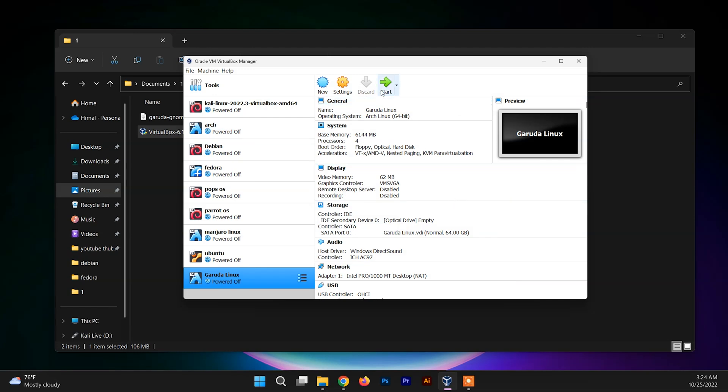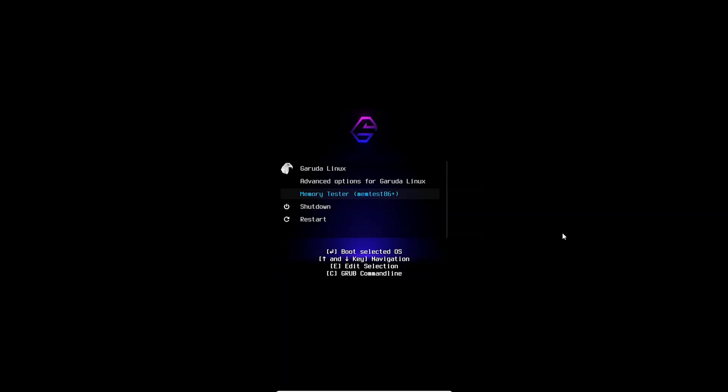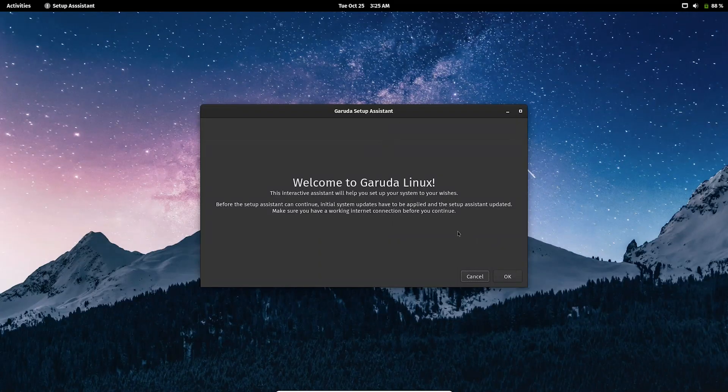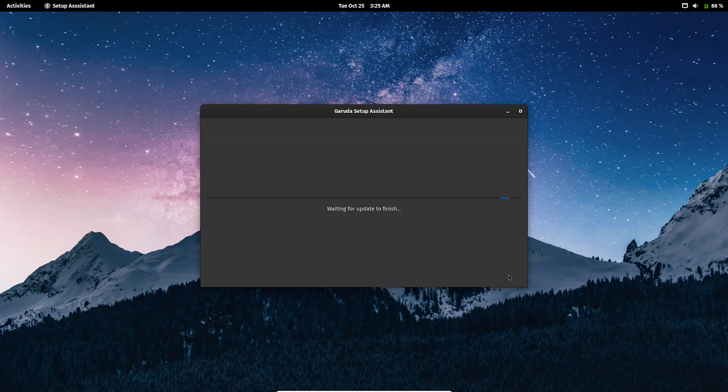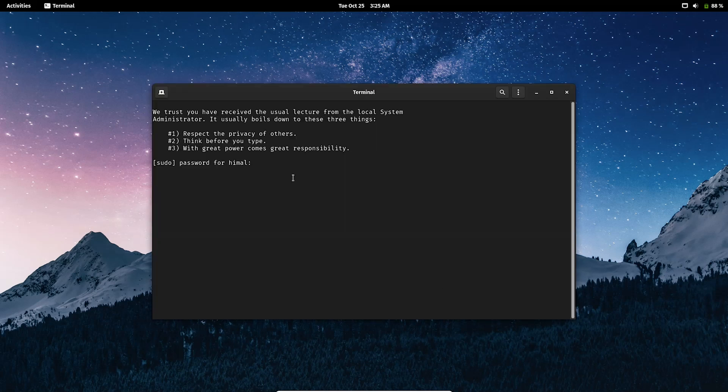Here we go. This is the welcome screen. Click on OK and it will check for updates and update your system automatically. You can just minimize it and you can explore the Garuda system.